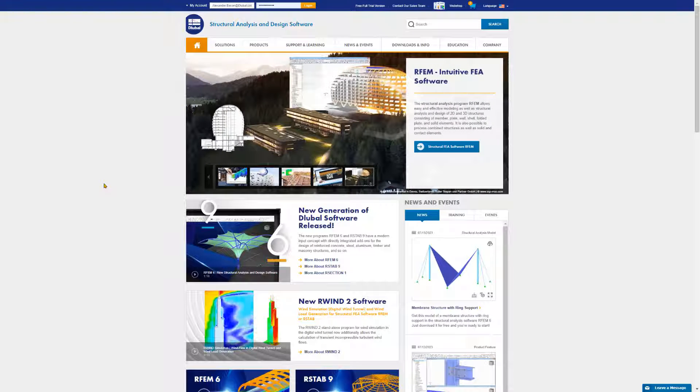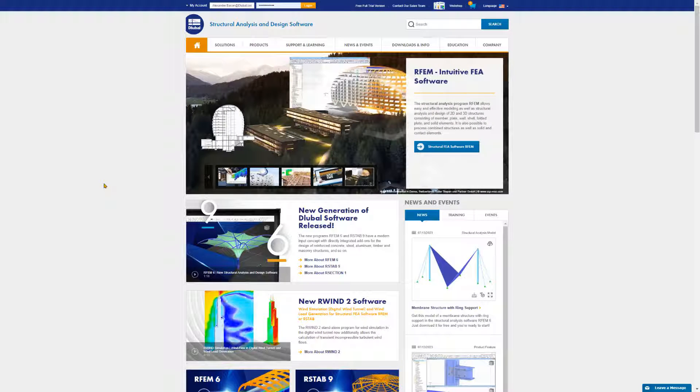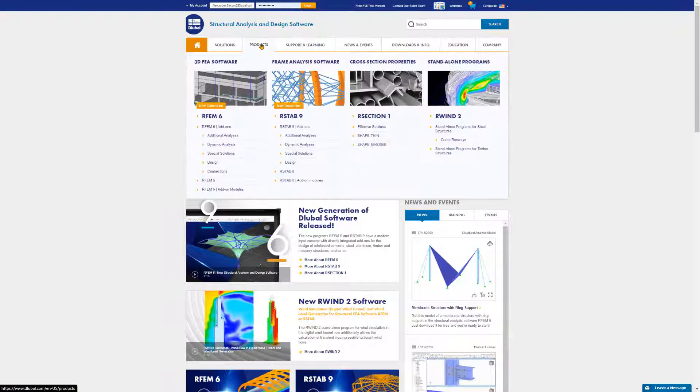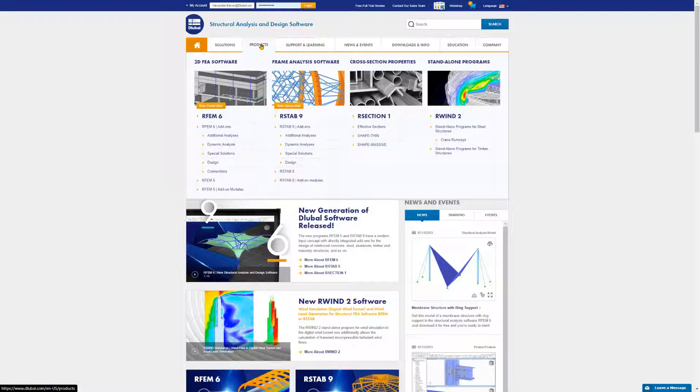You can find a summary of our software in the products section of our website, and then by clicking on RFM6, this will open the product page.